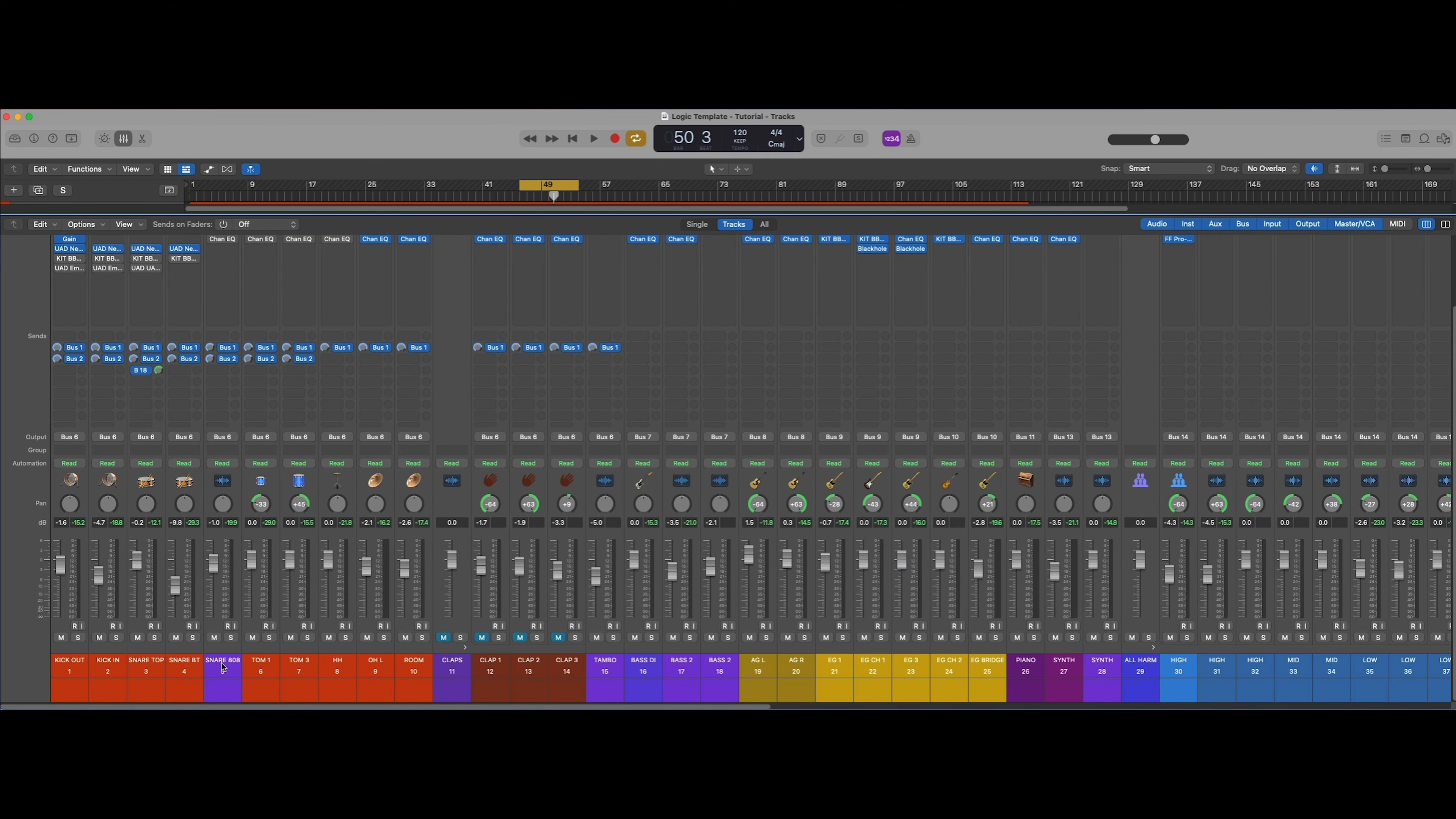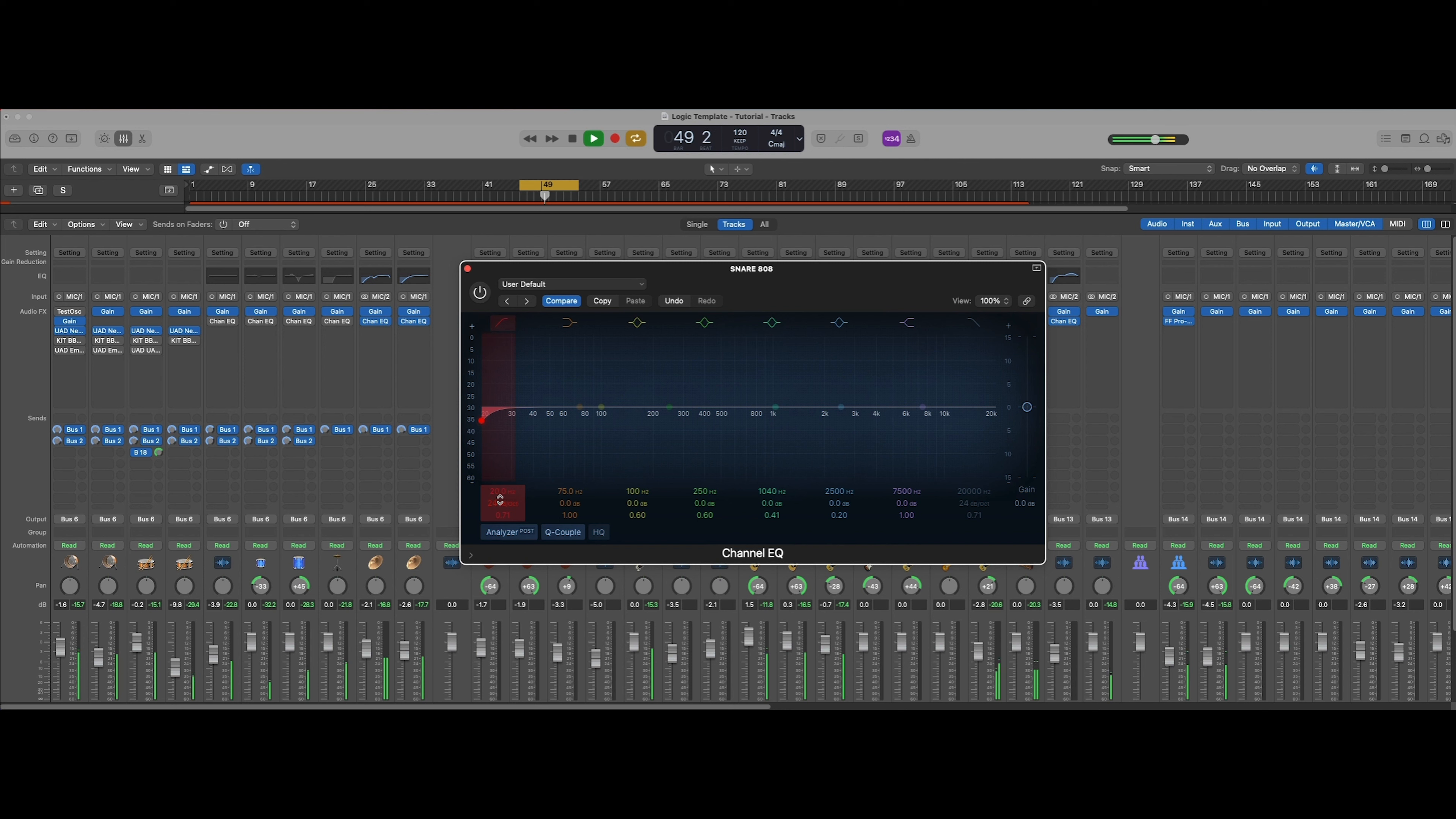We also have this snare 808. Not really sure why that's in there, I don't know if it's adding that much. Any time I've got some of those elements that are just adding texture, I'm just going to probably add a little bit of a high-pass filter on that.